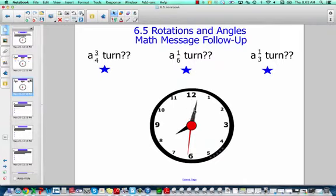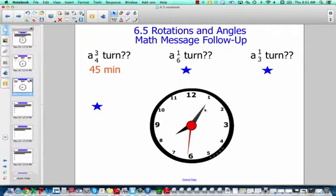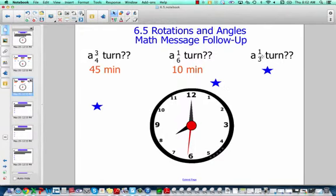Three quarters of a turn: one quarter, two quarters, three quarters — that's 5, 10, 15, 20, 25, 30, 35, 40, 45. One sixth: 12 divided by six is two, so that's two sections, and each section is worth five, so 5, 10. And one third: 12 divided by three is four, so that's four sections — 5, 10, 15, 20.